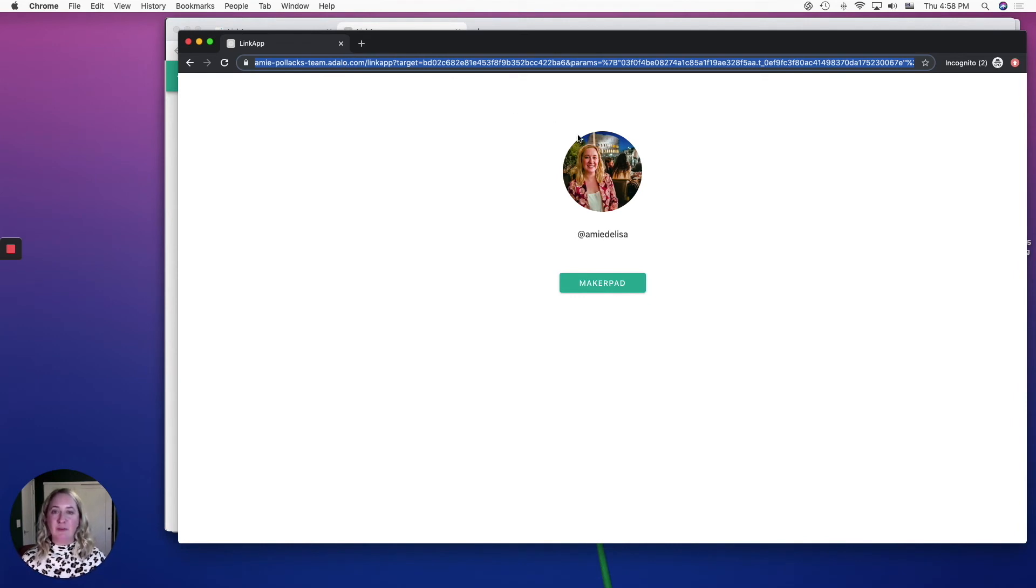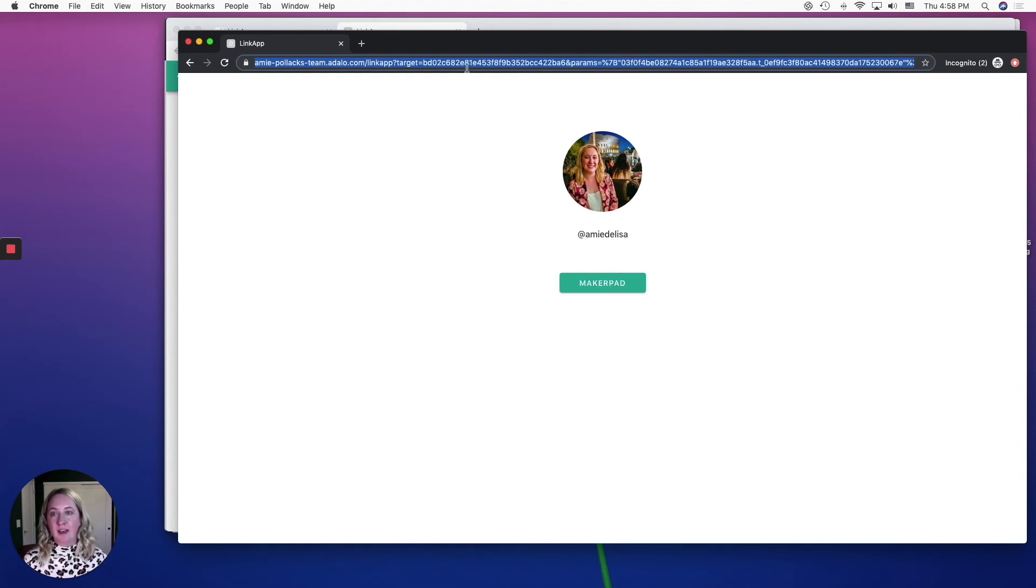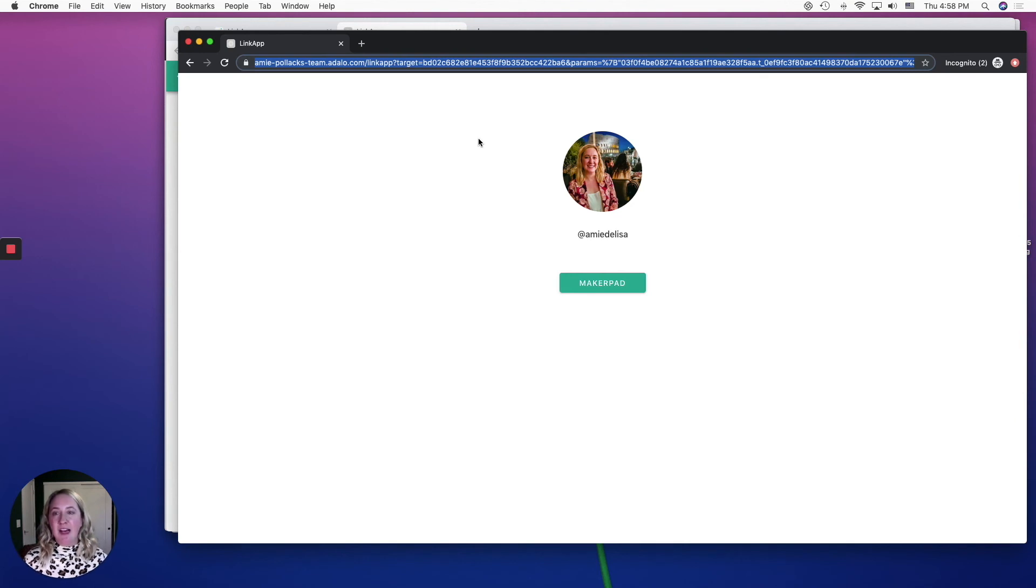And if you want to get around the long ugly URL from a free account, you can always put this through like a Bitly or something. Otherwise, you can customize it with a paid Adalo account.